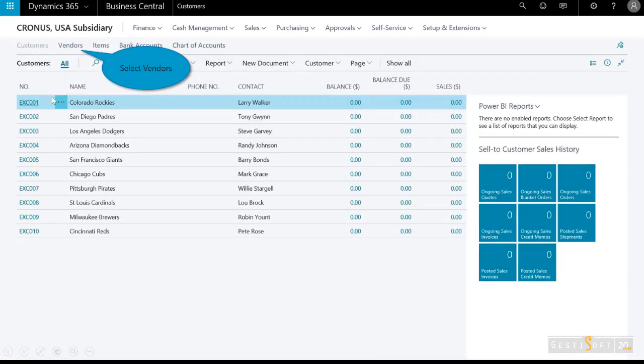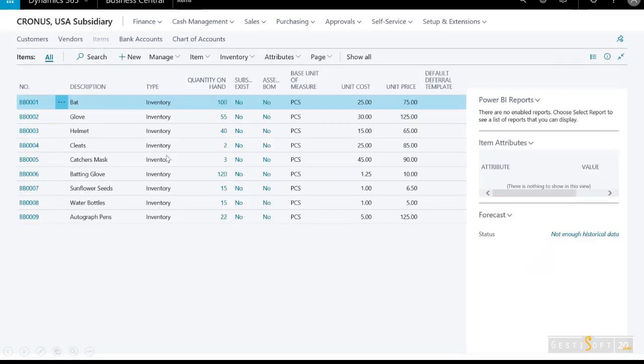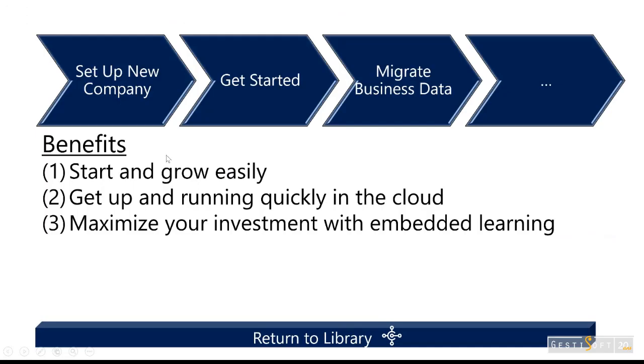You can see I've got my customers. I'll select vendors, and then items. Again, the goal of this demonstration was to show you how to set up a company, get started, learn how to use the application, and then apply that knowledge to perform tasks such as migrating business data.